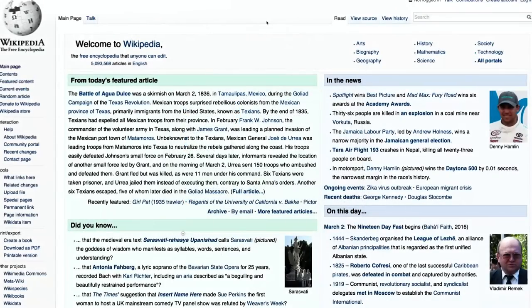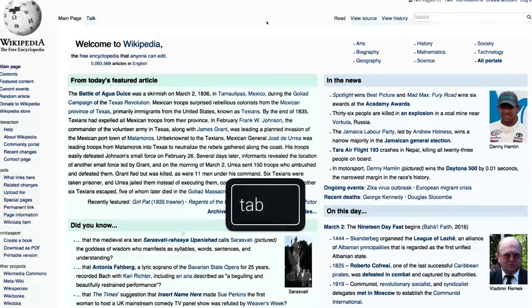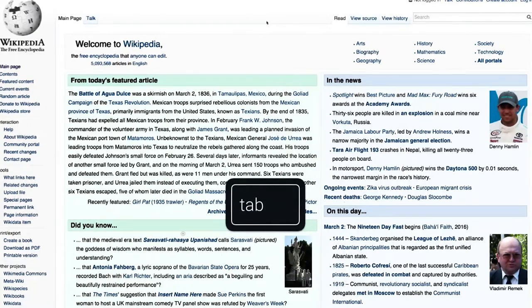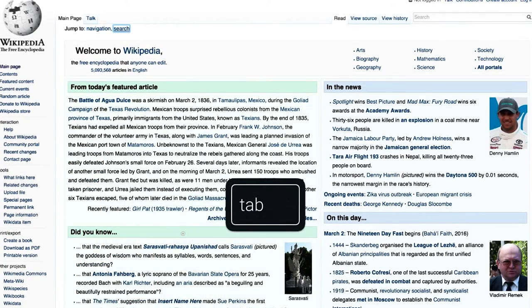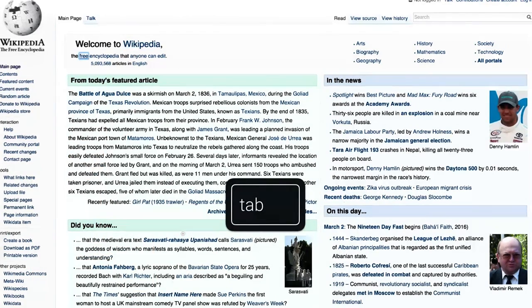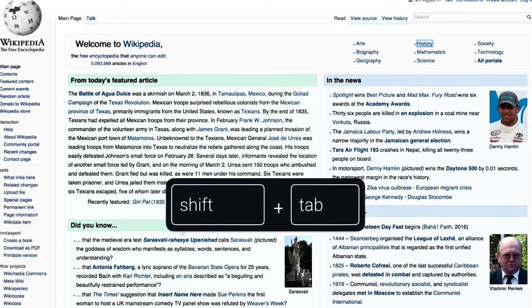To give you an example of focus in the real world, here I am on Wikipedia, and as I press the Tab key, the browser is going to navigate through all of the focusable elements on the page. Eventually, I'll reach a stopping point and hit Shift-Tab, and now I'm moving backwards through the page.